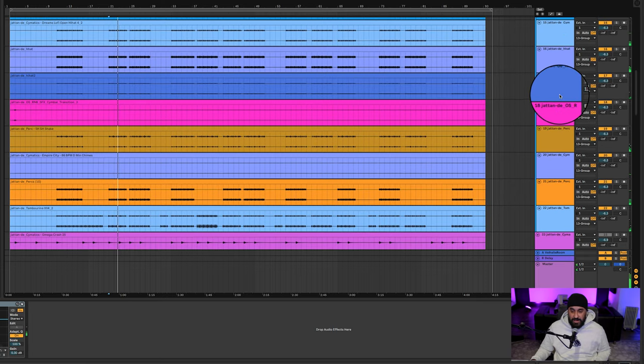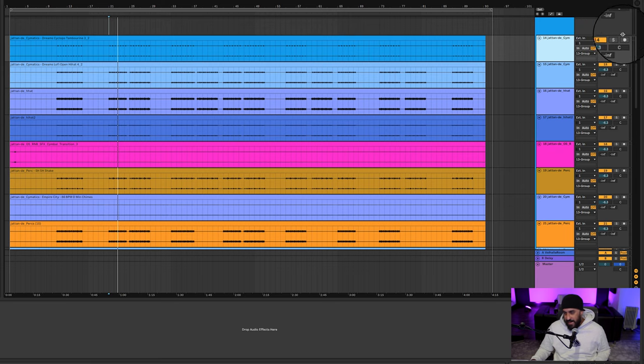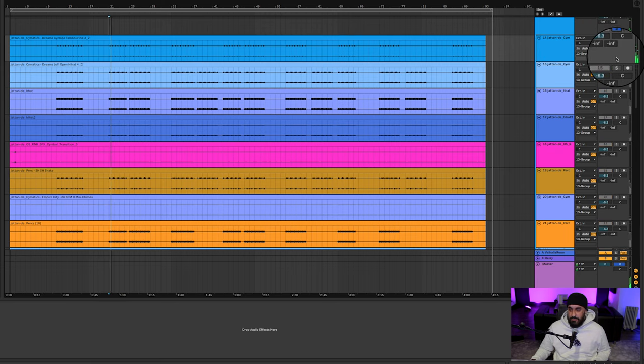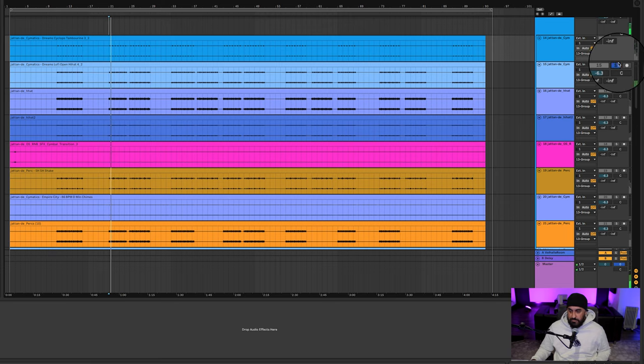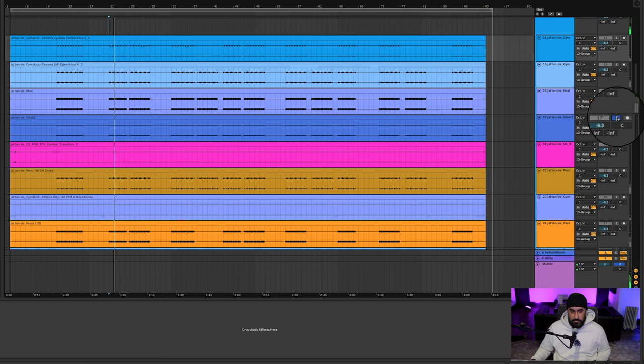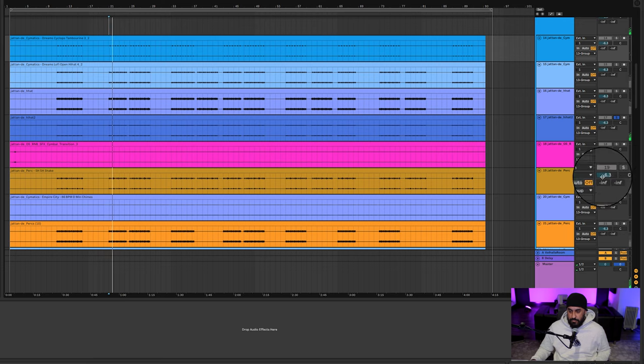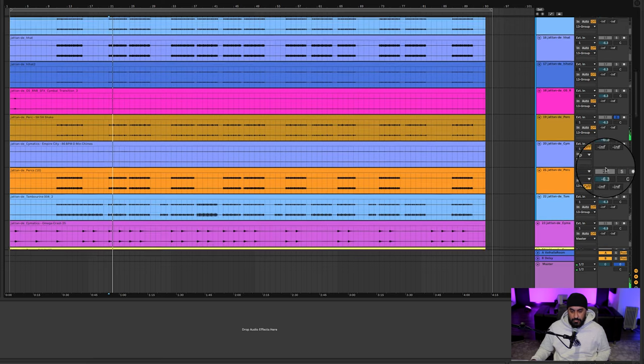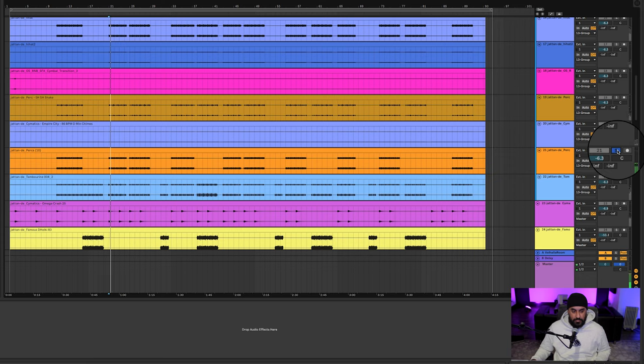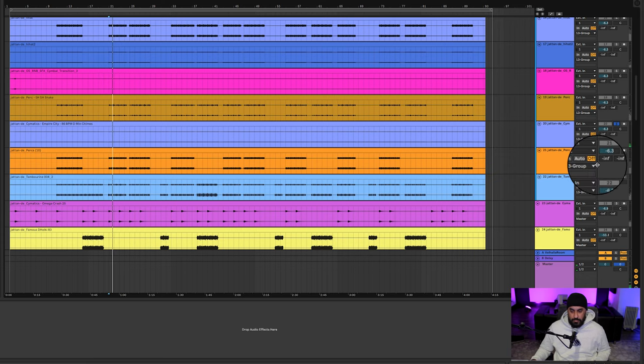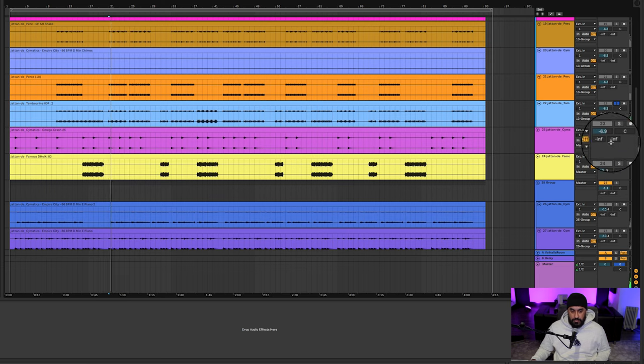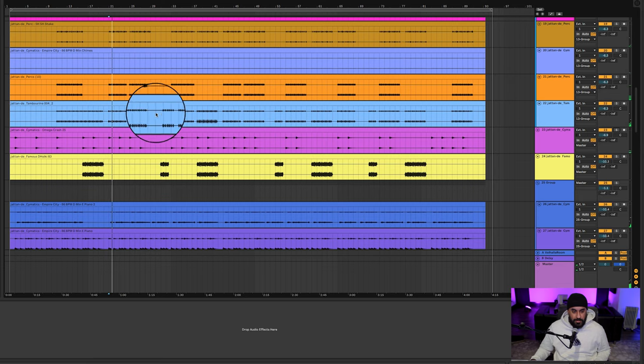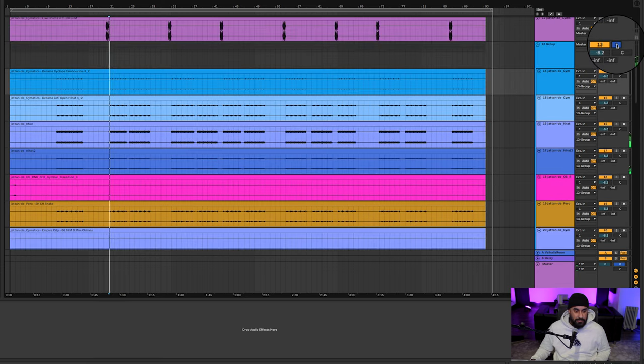Yeah, he had a lot of cymbal packs or like rides, hats, all that kind of stuff. And he's got this. And all that together sounds like this.